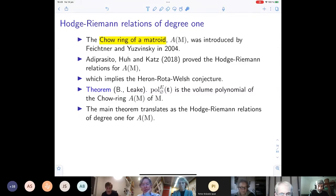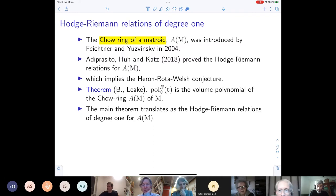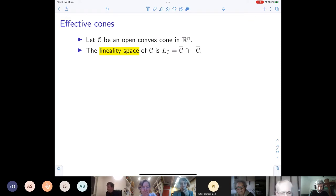With about eight minutes remaining, I can describe what was skipped. We borrow from Hodge theory the concept of the lineality space — for an open convex cone in ℝⁿ, the lineality space is the largest linear space in its closure. A cone is called effective if for any point in the cone, one can add something in the lineality space so that it points in the positive orthant. It is a folklore theorem that the cone of strictly submodular functions is effective, and its lineality space is the set of modular functions.